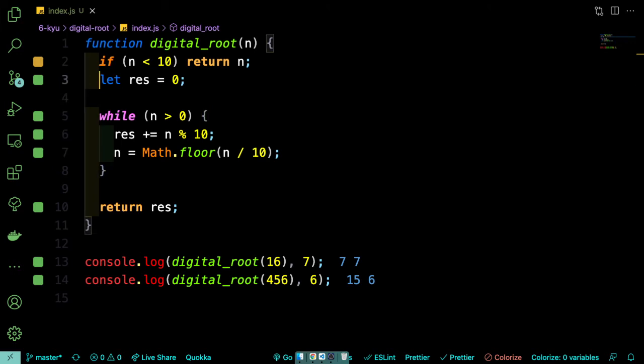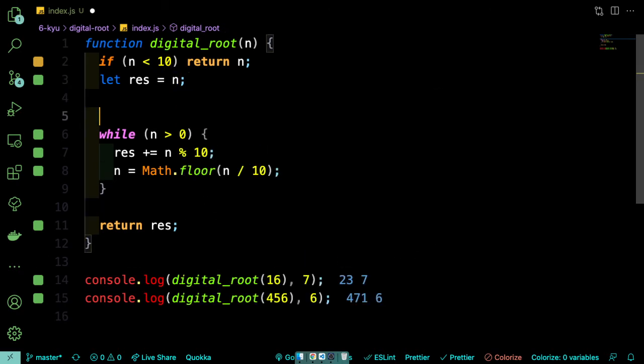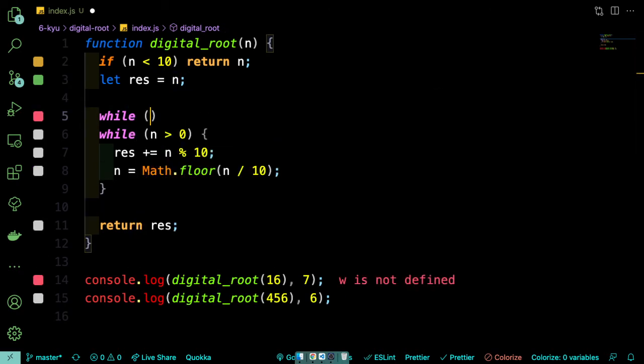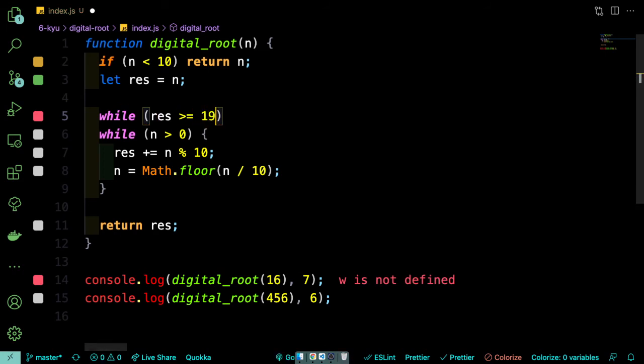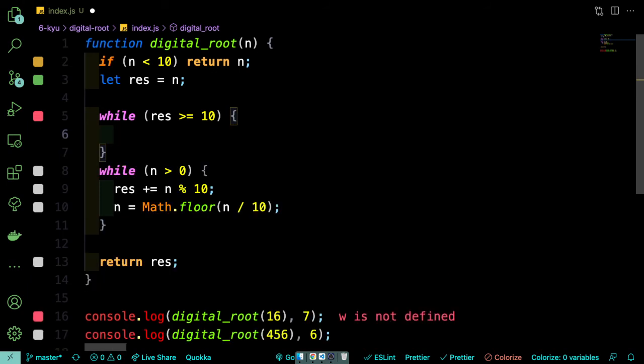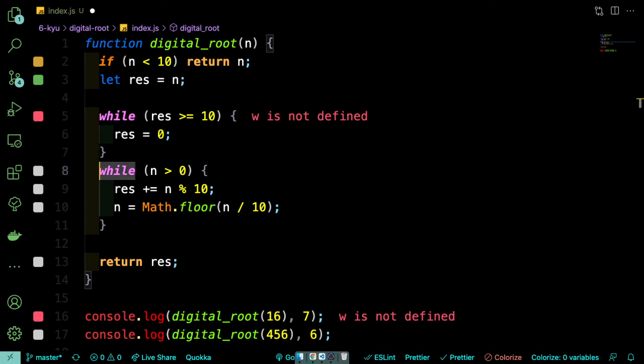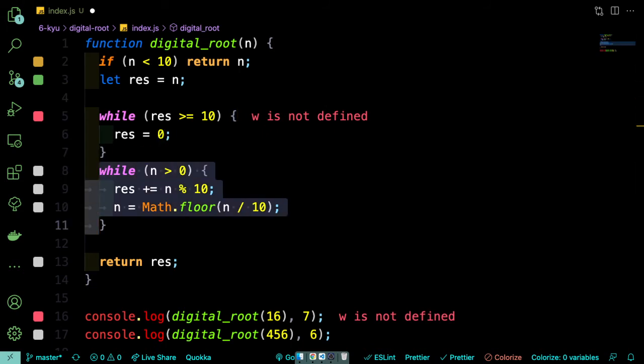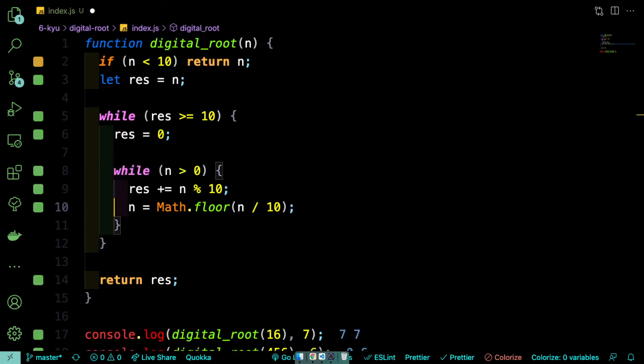So to start things off, we need res to start at something greater than 10. So I'm going to say that it's n for now. And then we'll say while res is greater than or equal to 10. So while res is bigger than a one digit number, then we're going to reset res to 0 so that all of this stuff that we did before still works.